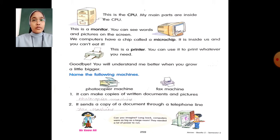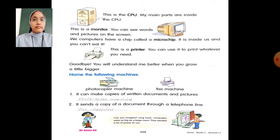This is the CPU. My main parts are inside the CPU — remember, the main part of the computer is the CPU. Next, this is a monitor. In the monitor, you can see words and pictures on the screen.